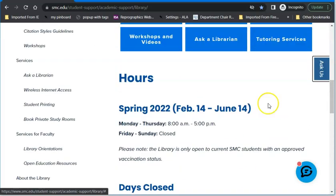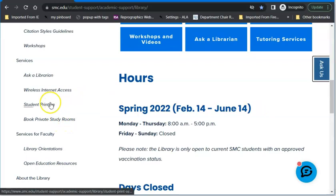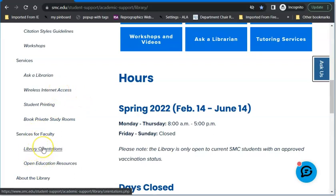You can book study rooms here, find out about printing, and find out about Wi-Fi. However, ignore the faculty-only items — those are just for faculty, not for students.